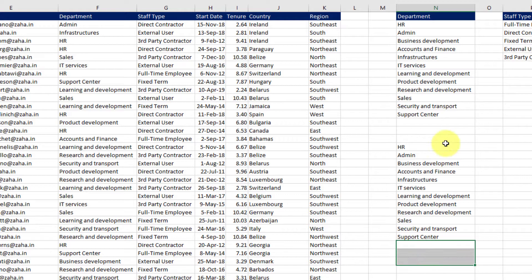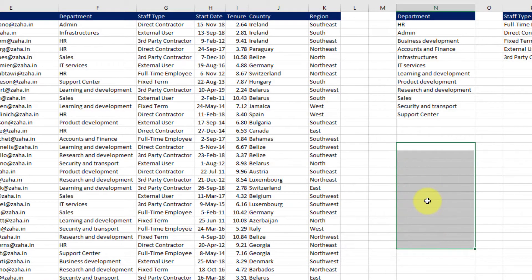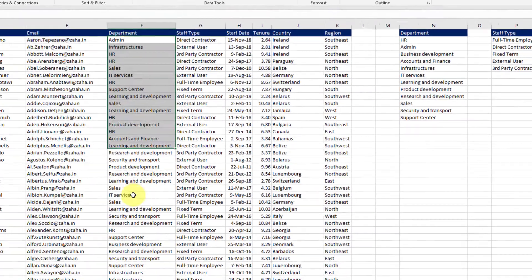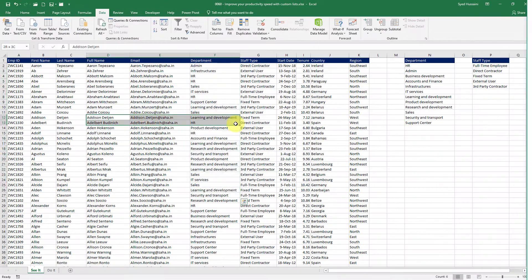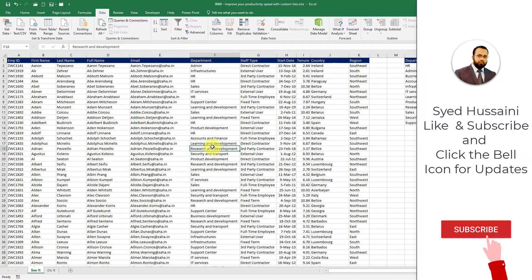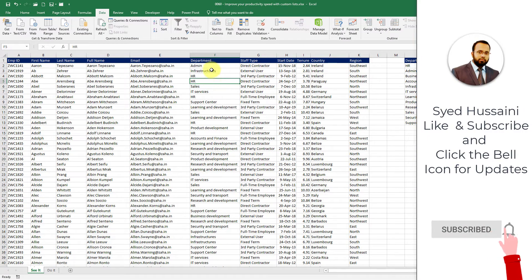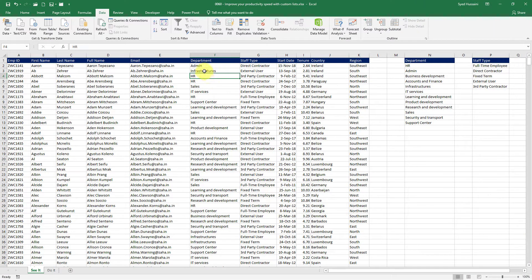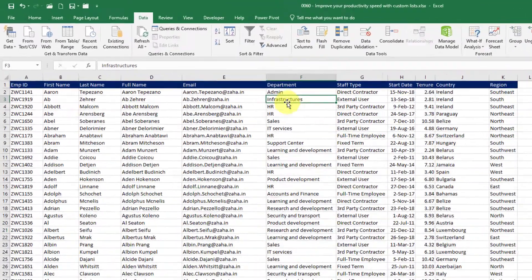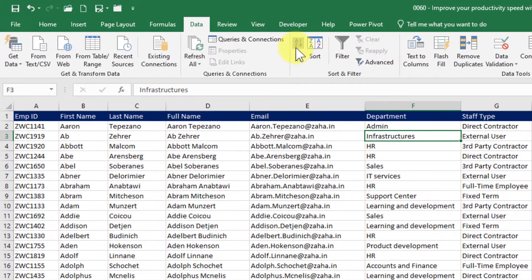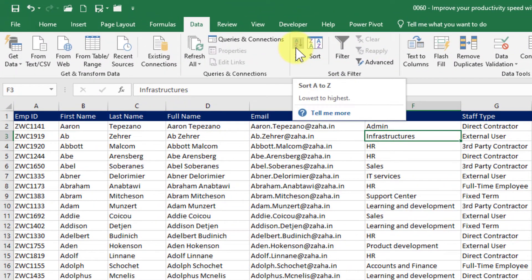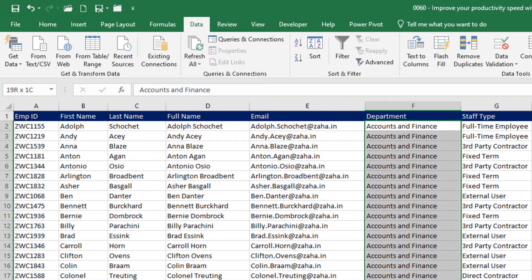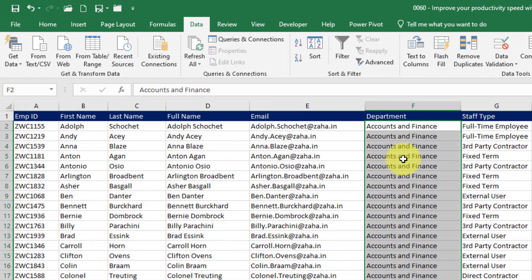So this is how we can create a custom list. Now in here I have all these departments and the people associated with these departments. How about I sort these names based on departments? If I just click inside departments column and click on A to Z inside the data tab under the sort and filter group, it will sort all these data records by the entries inside department.